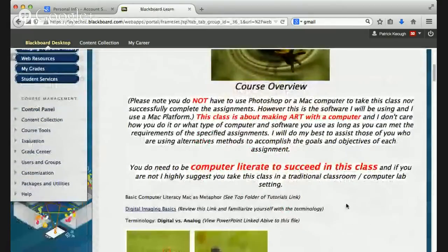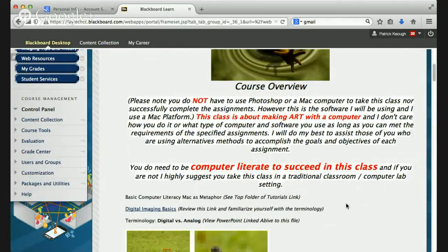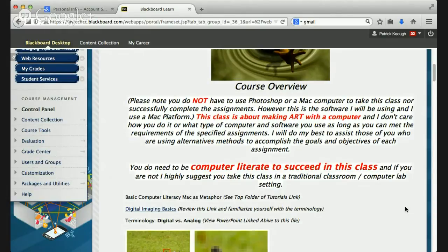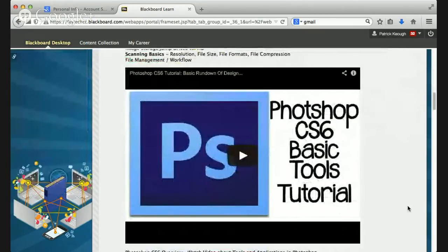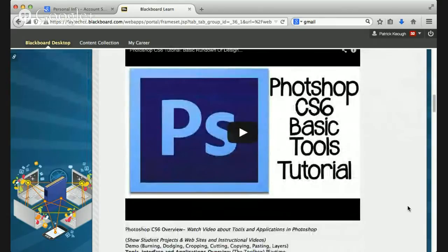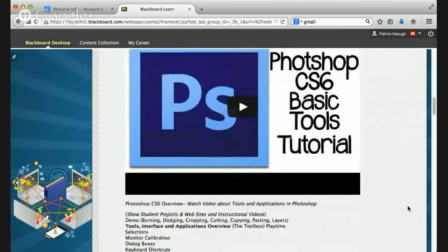You do need to have some computer literacy skills in this class. If you have no computer literacy skills, you are going to struggle a great deal — that is a bottom-line requirement. We're going to start off with some digital imaging basics, theory, and a quiz as well. That's really part of the first assignment, and I have lots of videos to help you successfully accomplish the goals and objectives of every assignment.